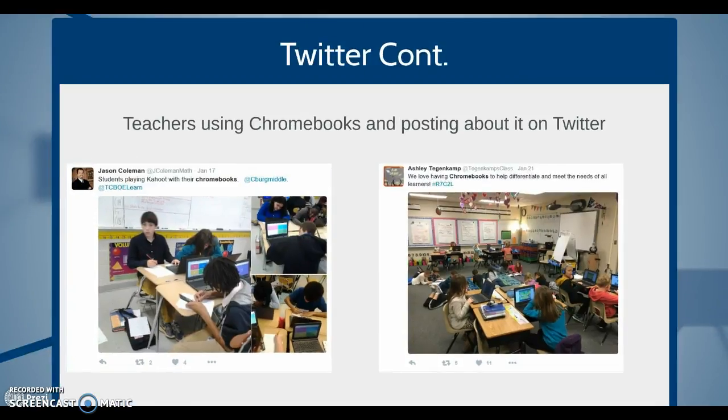Here you can see two examples of teachers using Chromebooks in the classroom and posting about it on Twitter. Jason Coleman talks about his students using Kahoot! in the classroom. Ashley Tegenkamp talks about using Chromebooks to differentiate and meet the needs of learners.